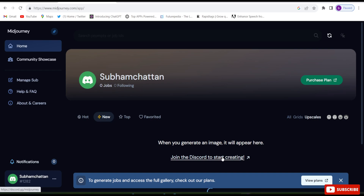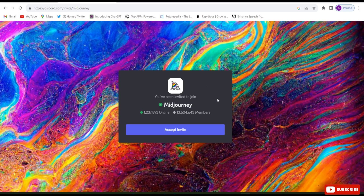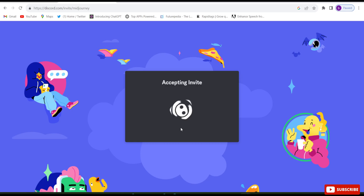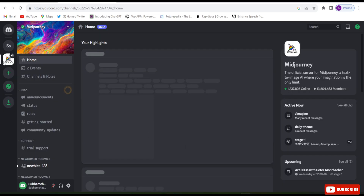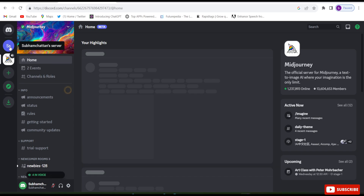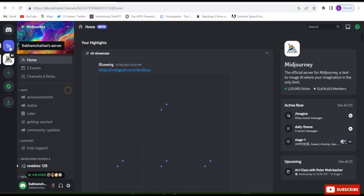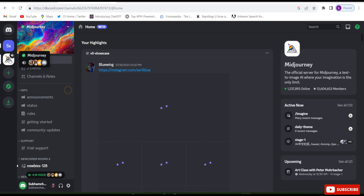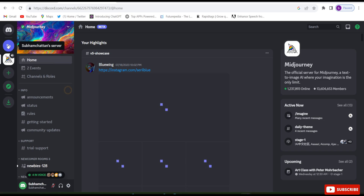They will ask to accept the invitation — click on that. MidJourney has been added to our Discord account. This is our server that we created, the Shubham Chattan server, and this is the MidJourney server.